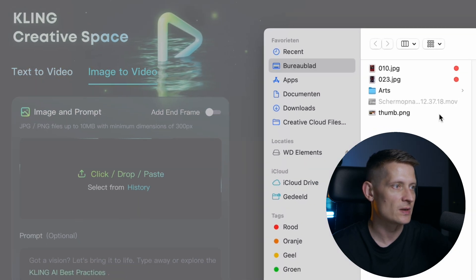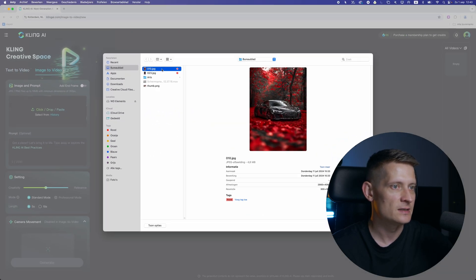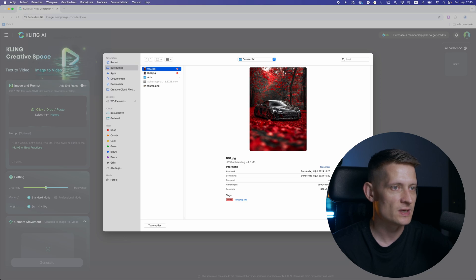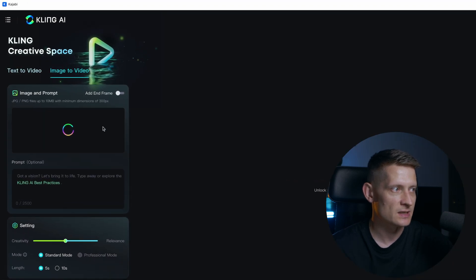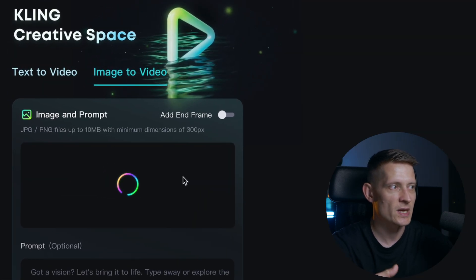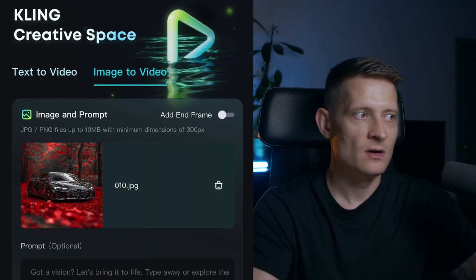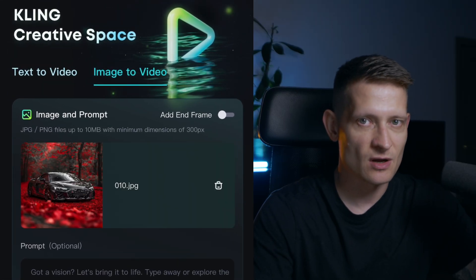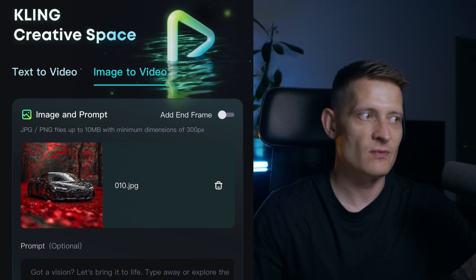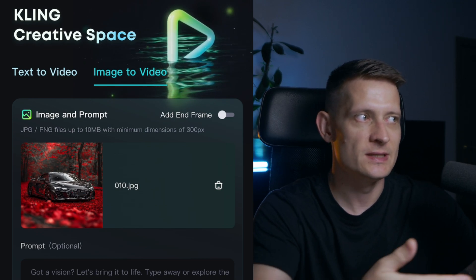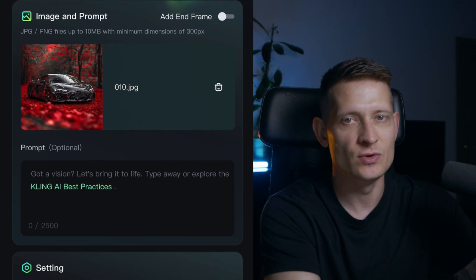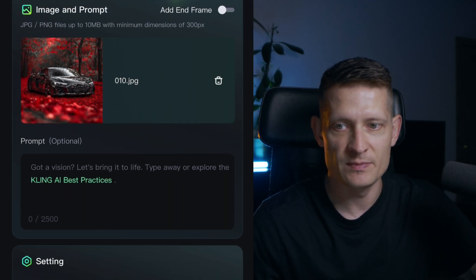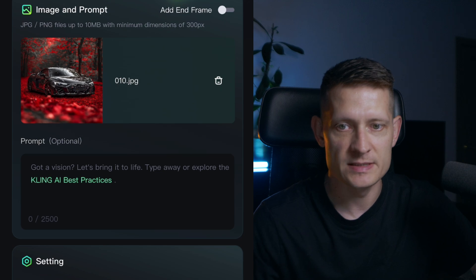Let's do image to video and I'm going to select this image. I have this Audi here that I made with Midjourney and I'm just going to select this because I want to make a video out of this Audi. For this digital artwork I also made a prompt so I want to make sure this AI tool knows what I want. Right, so let me just copy paste this.